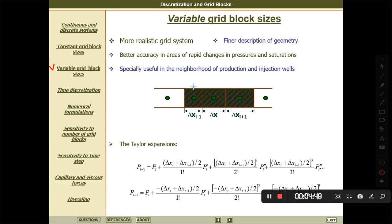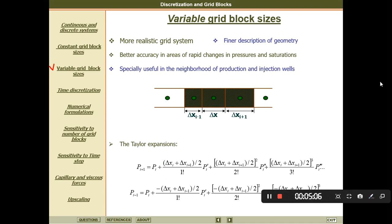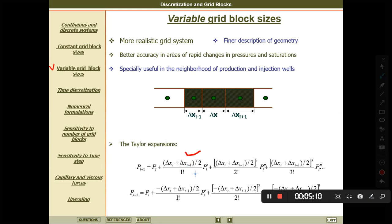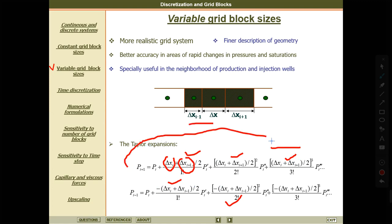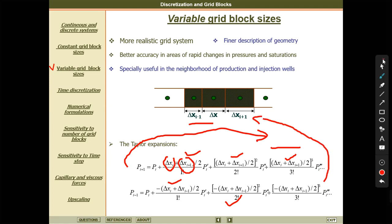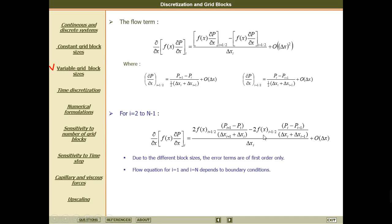For example, the size of one grid block may be smaller, another a bit bigger, another even bigger, and another different. So we have five different grid blocks here. When we have these uneven, unequal grid blocks, the Taylor series expansion will include two components — one in the forward direction and one in the backward direction. The other grid block discretization is based on flow rates, meaning changes in pressure over time.